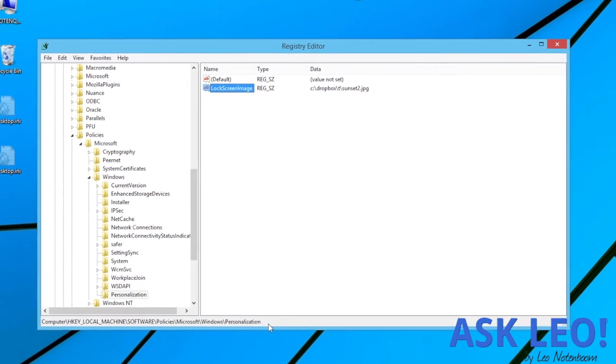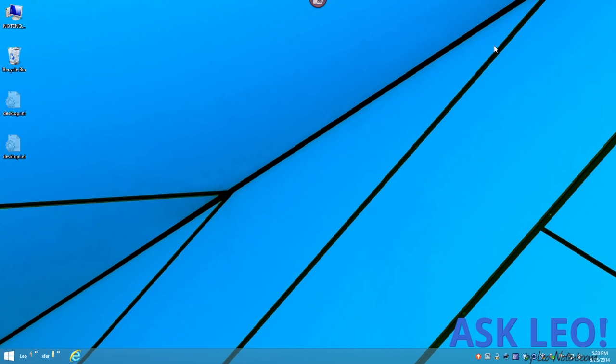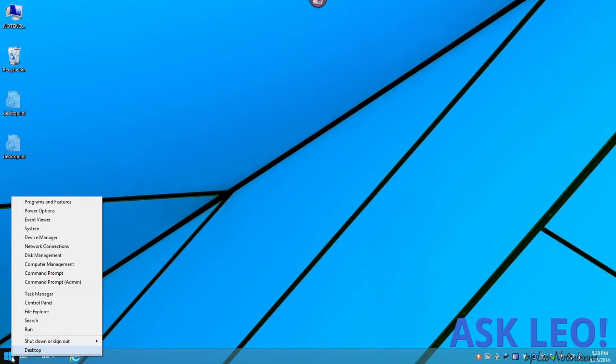Click OK, and believe it or not, you're done. Go ahead and close Registry Editor, and I'm going to go ahead and log out of Windows 8 here, so that you can see that the result of our efforts have in fact been applied.